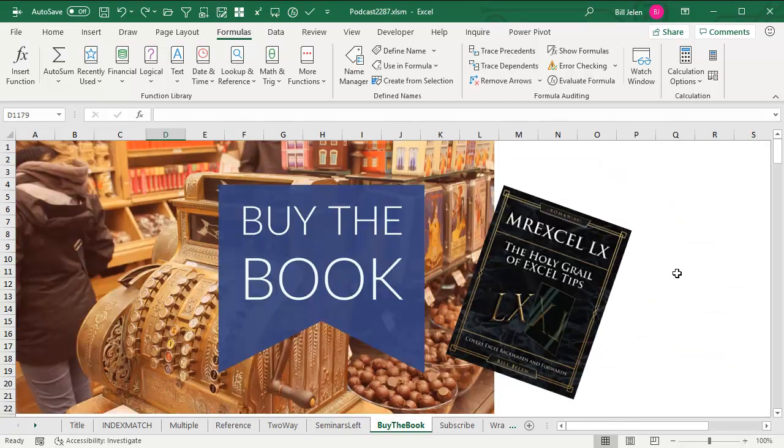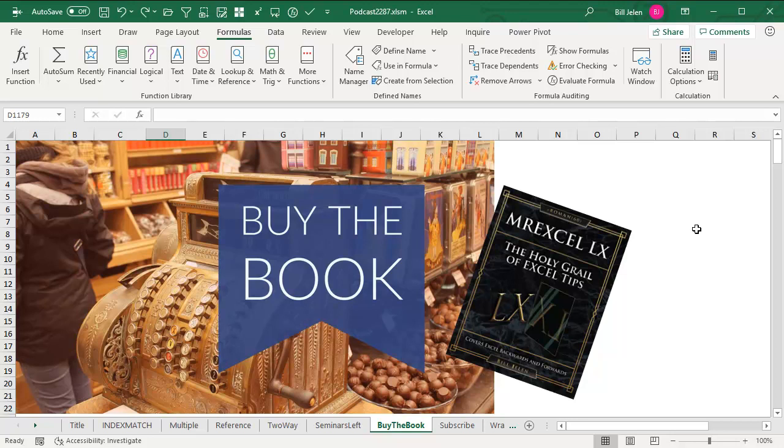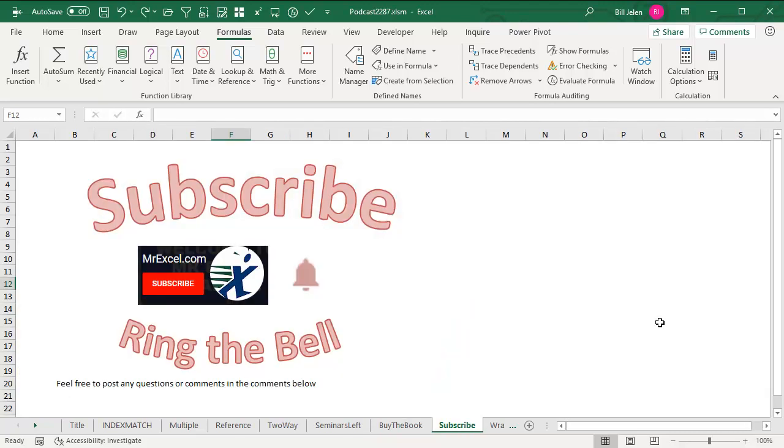Check out my book, MrExcel LX. The Holy Grail of Excel Tips has everything except for these two new functions, XLOOKUP and XMATCH. My video on YouTube was out minutes after XLOOKUP came out yesterday. If you want to hear the cool new stuff that hits Excel, click subscribe and ring the bell. I want to thank you for stopping by. We'll see you next time for another netcast from MrExcel.